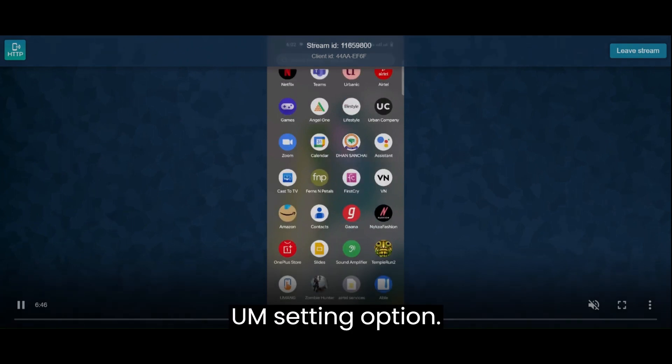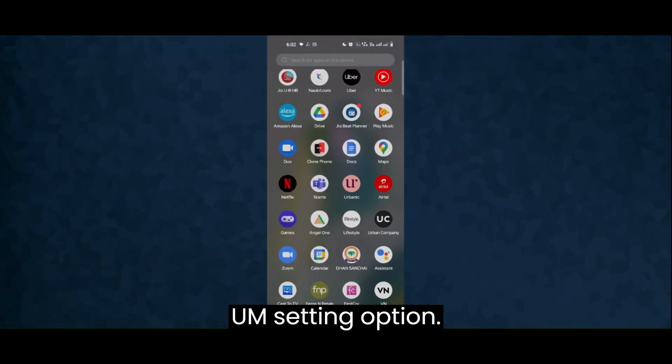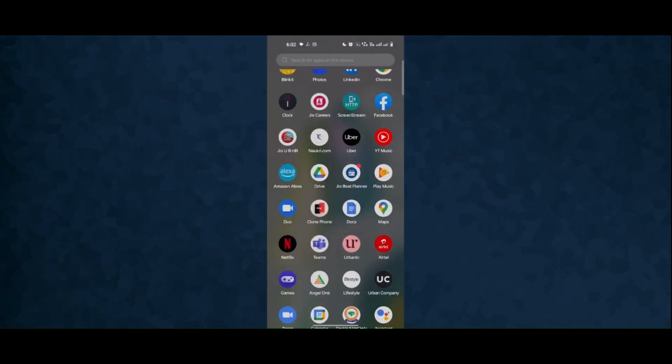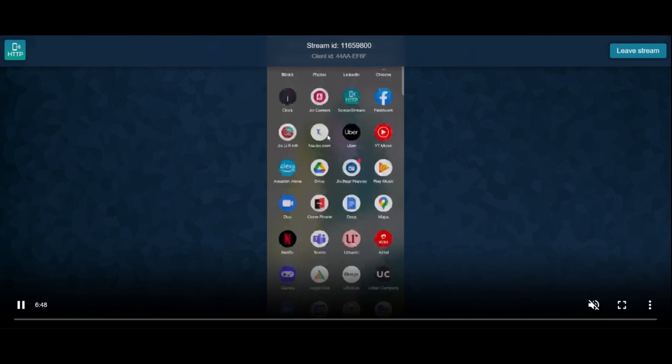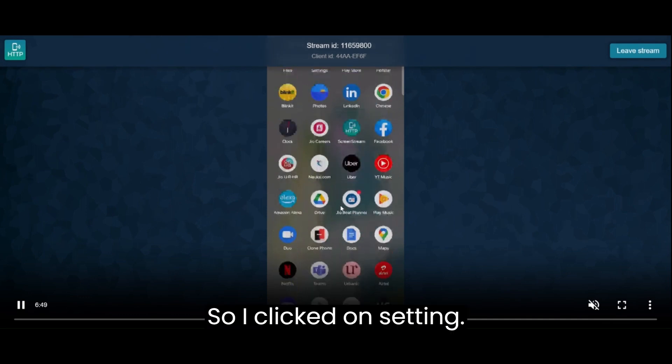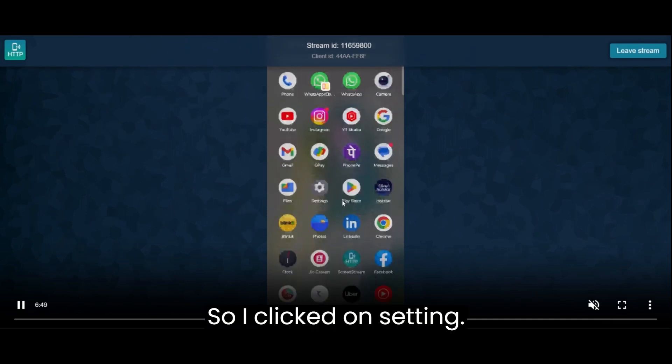First of all, I will need to go into the setting option, so I clicked on setting.